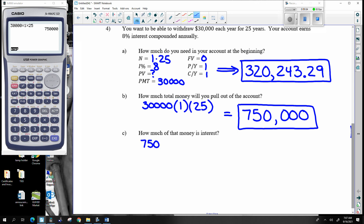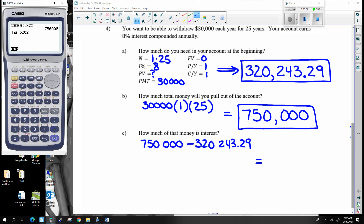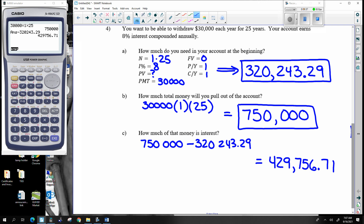I'm pulling out $750,000 but I only needed $320,000 for that $750,000. So how much of that is interest? If I take out this much but it only cost me this much, that implies $429,756 and 71 cents was interest — I got that money for free. I started off with $320,000 but turned it into $750,000 by doing nothing. That difference was all interest.